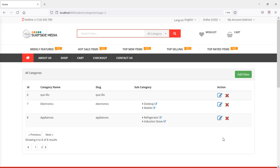Hi everyone, welcome back to the Laravel ecommerce tutorial. In this video, we are going to learn about delete subcategory. So let's see how we can delete subcategory.